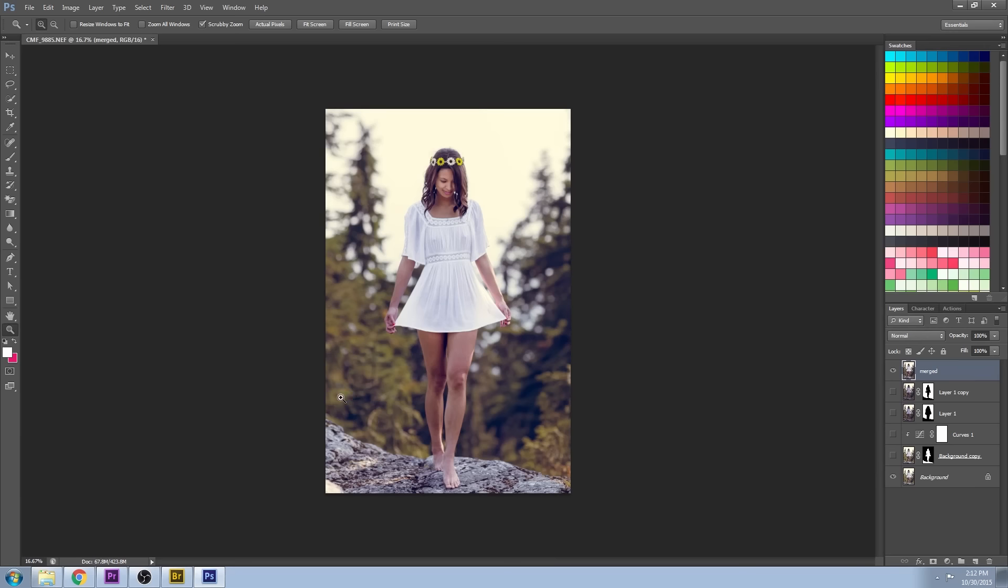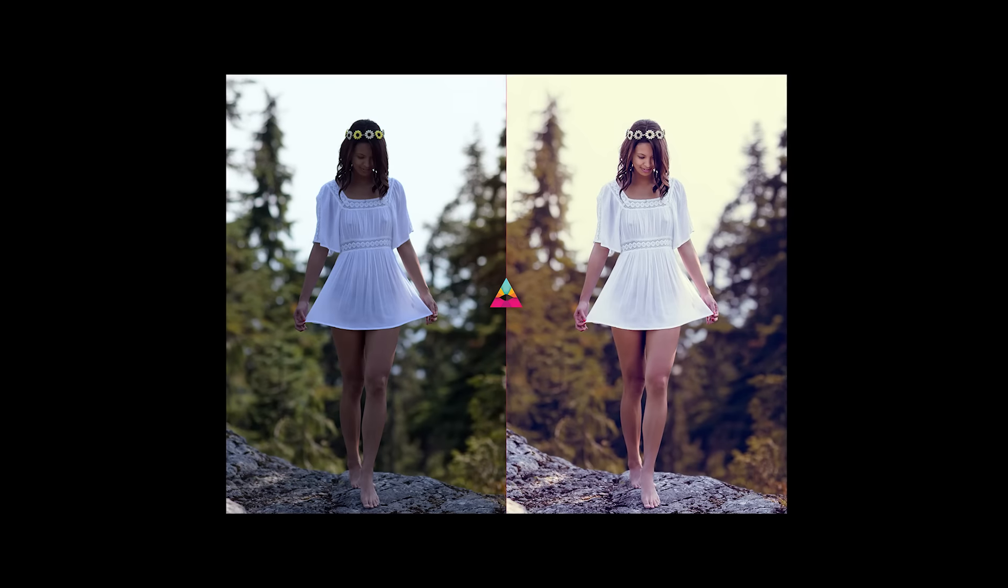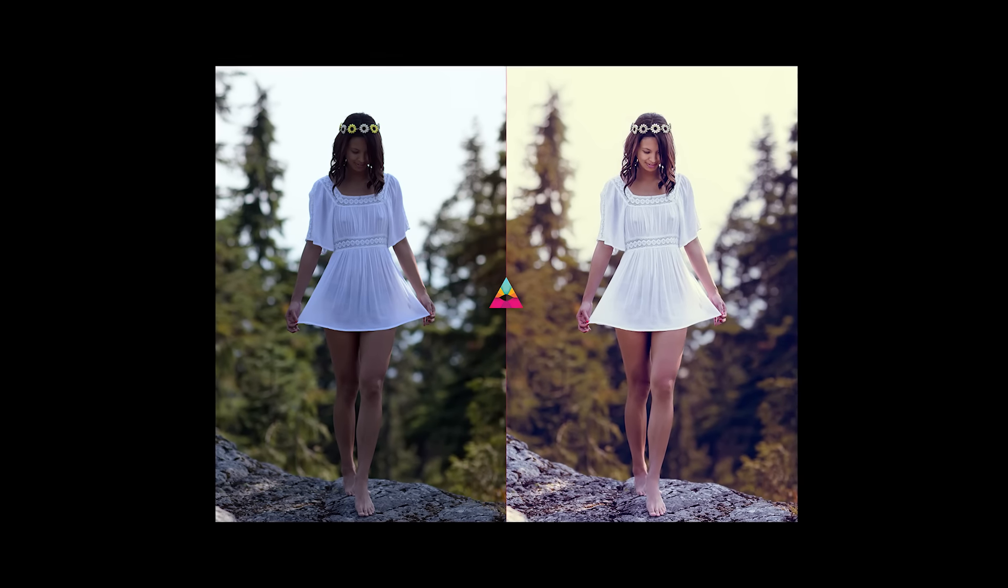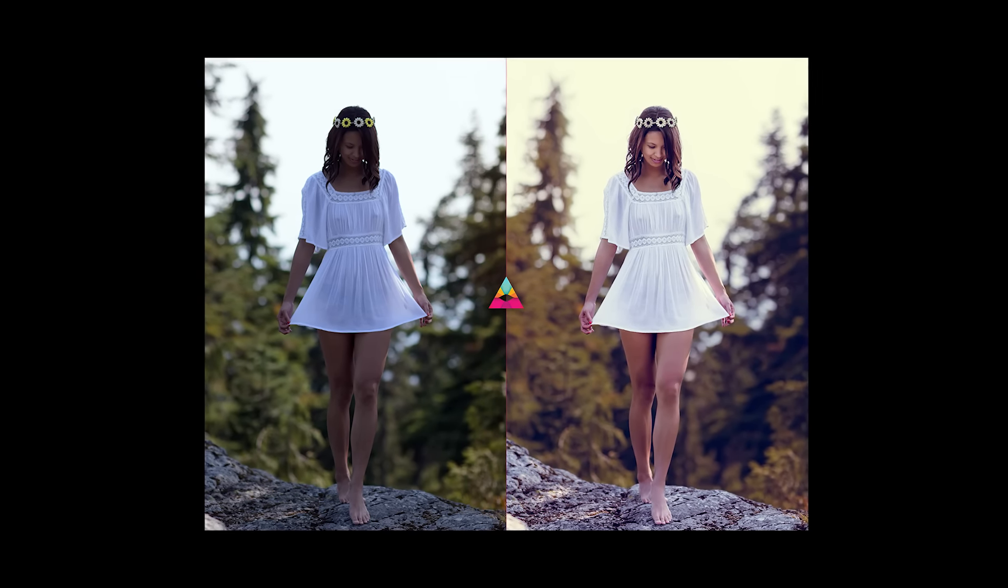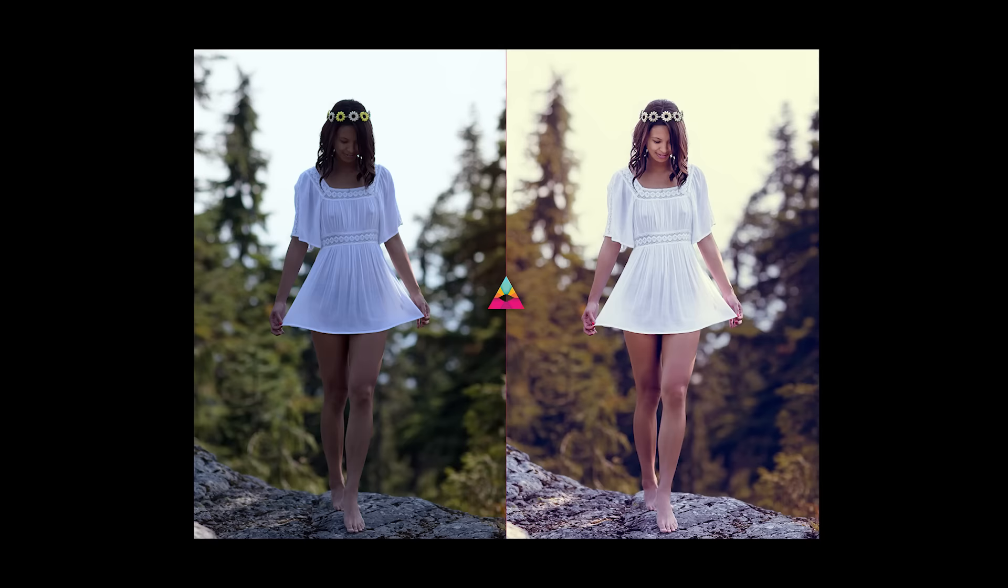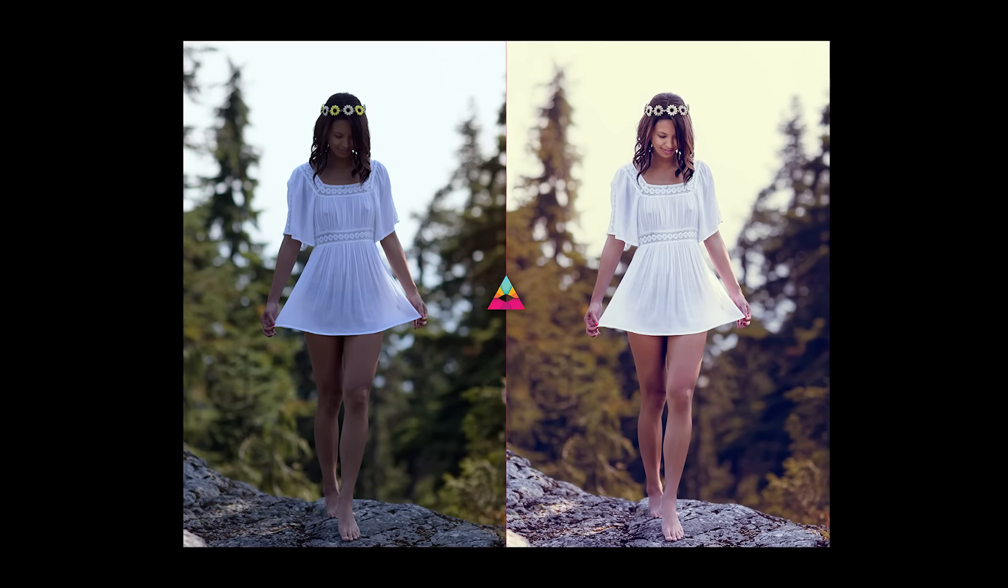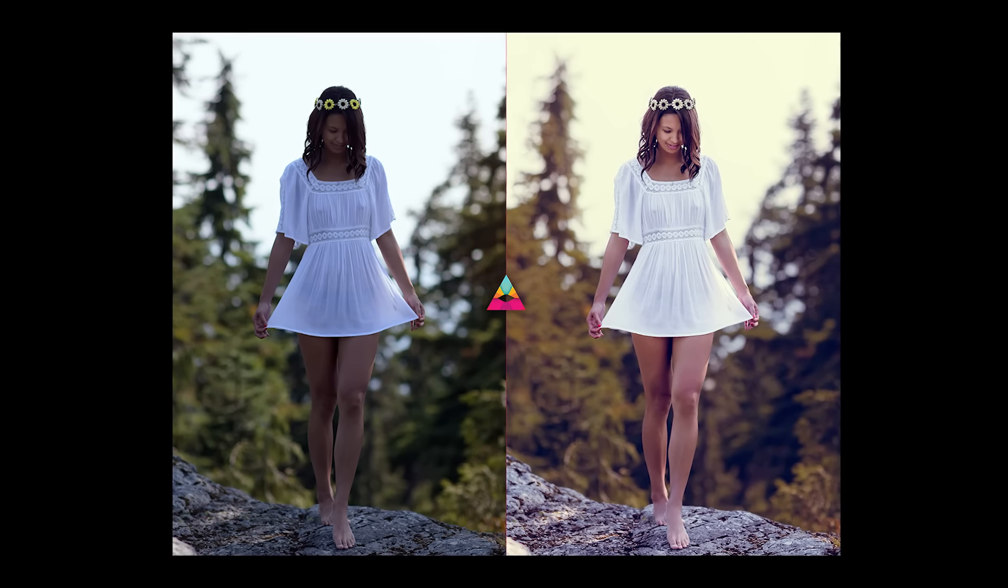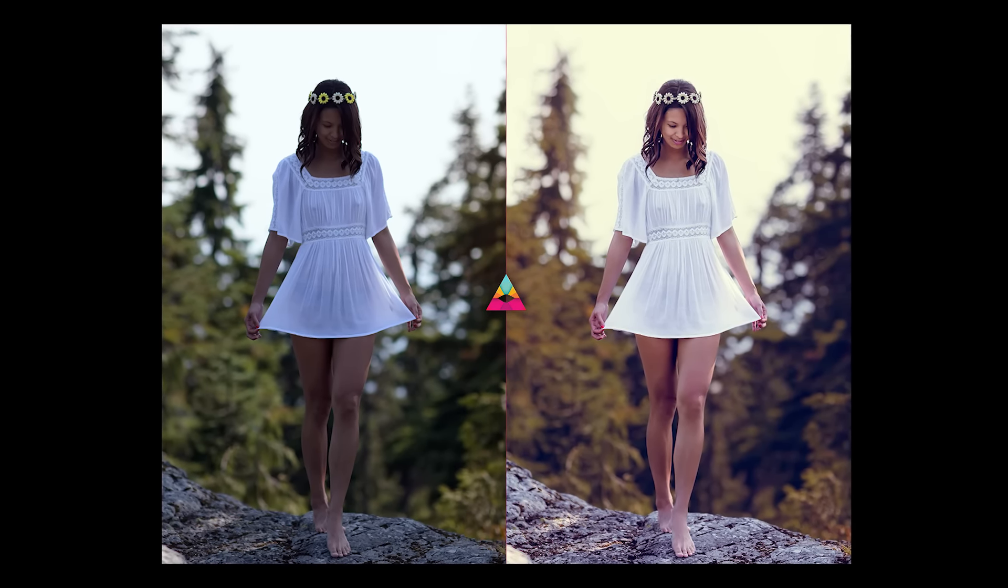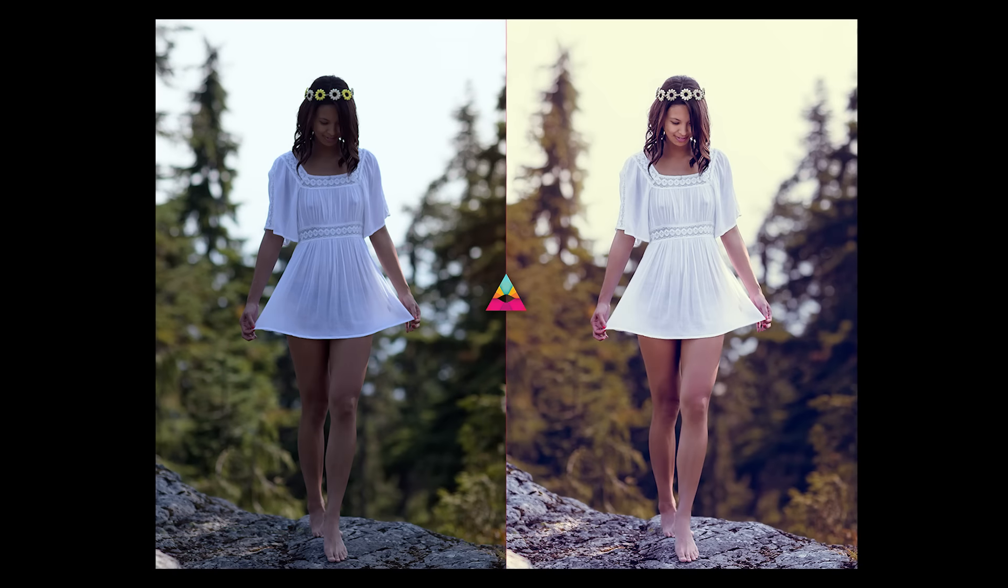That concludes part one of the Emergence portrait makeover. Be sure to check out part two coming next week. Thanks for checking out Impossible Color. If you have any comments or ideas for new videos, please add them to the comment section below. If you want to support the channel, please click thumbs up and hit the little green subscribe button. See you next week.